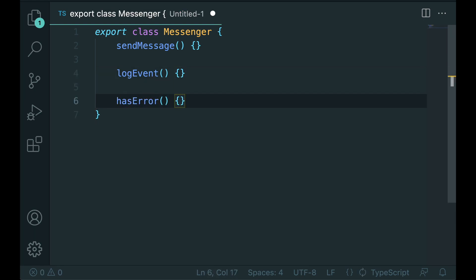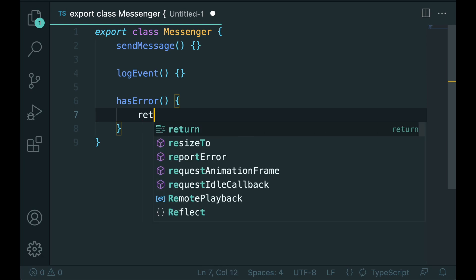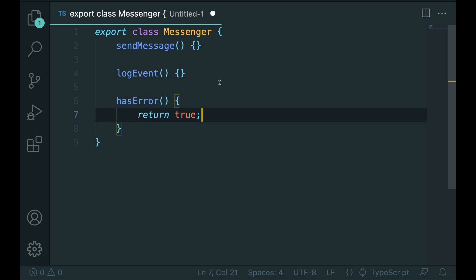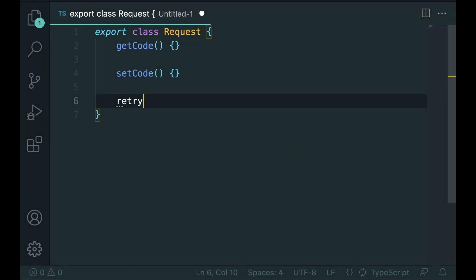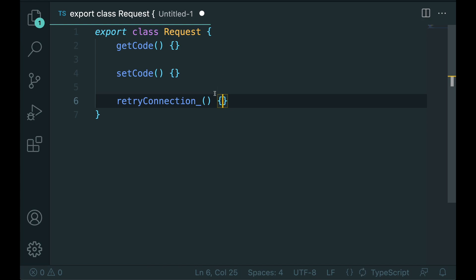For booleans you can use is or has, as an example, isServer. Following Google's convention any private method must end with a trailing underscore.